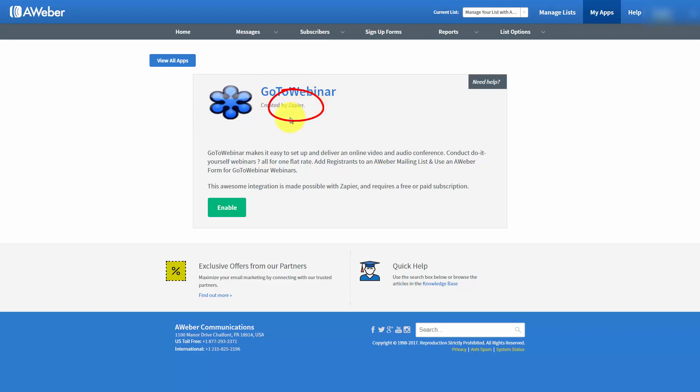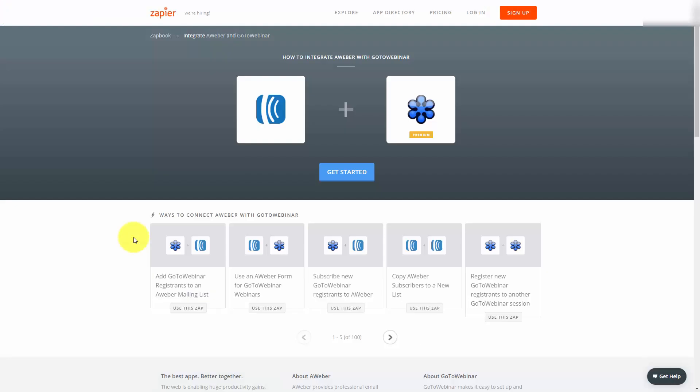To start this process with GoToWebinar and AWeber, just as we would do with any other app that uses Zapier, we'd click the Enable button. This will actually take us to the third-party site, Zapier.